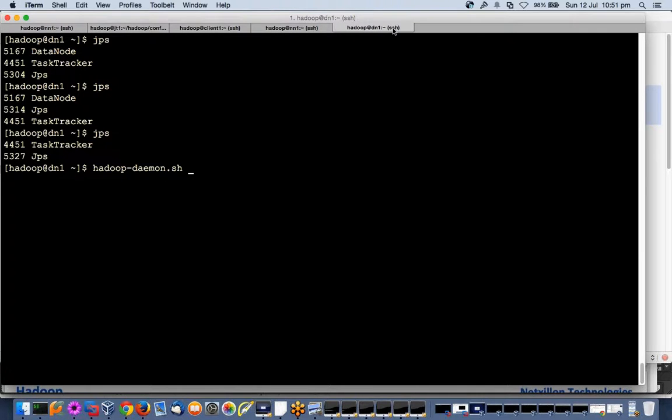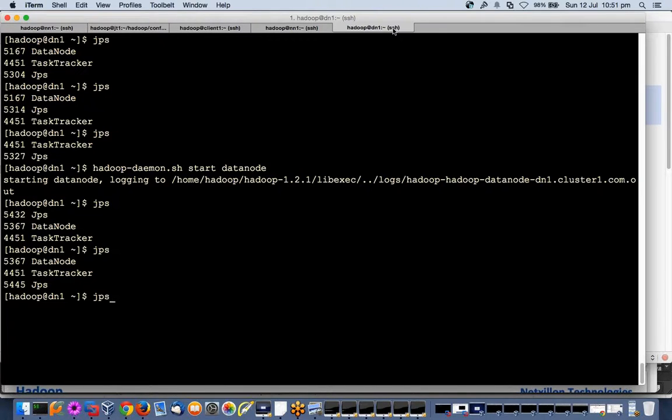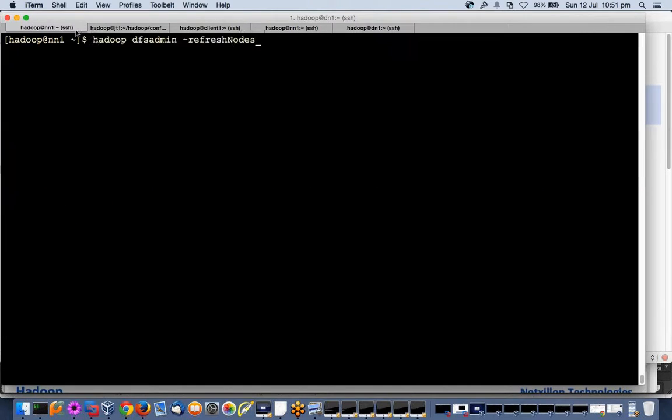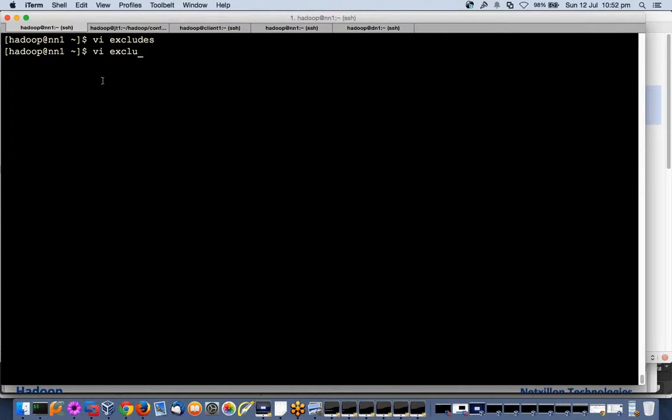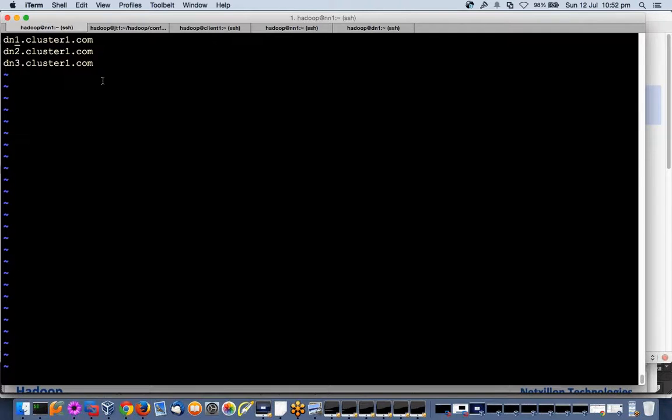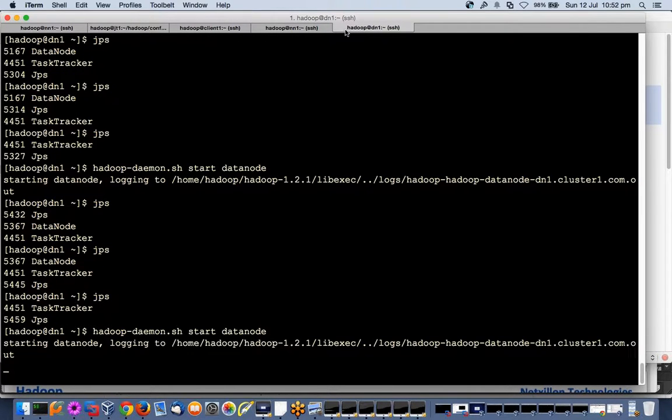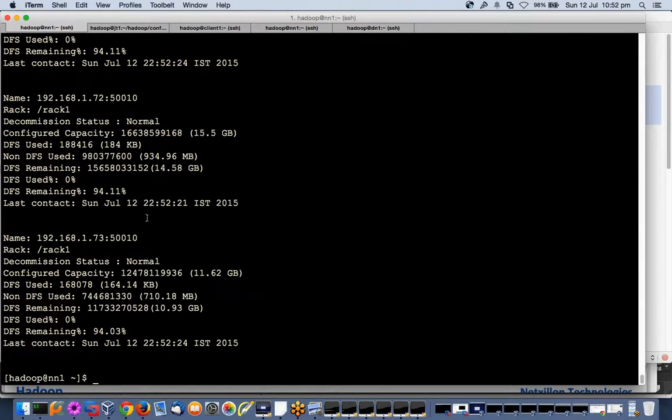If I start the daemon here, Hadoop-daemon.sh start datanode, it will keep on shutting down. Why? It is going to name node, name node does not see it in the include file. It sees it in the exclude file, so it will keep on shutting it down. I will remove it from exclude, add it back to include files, and I will do refresh nodes. Now I will start it again, now it will be fine. Now my name node will start seeing it.